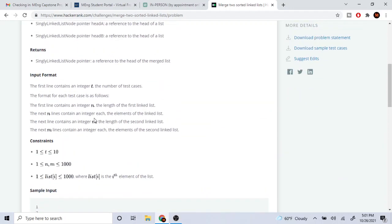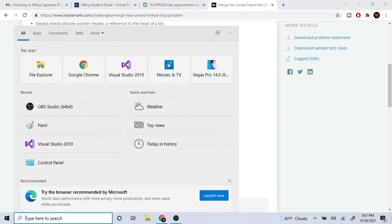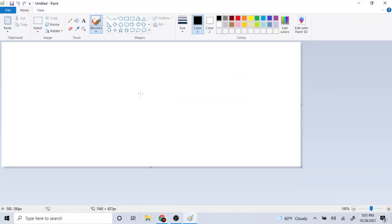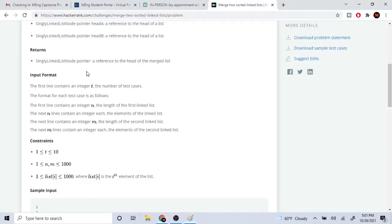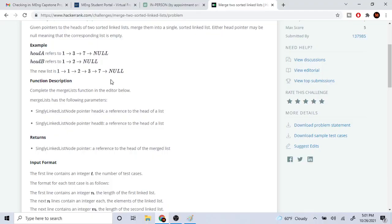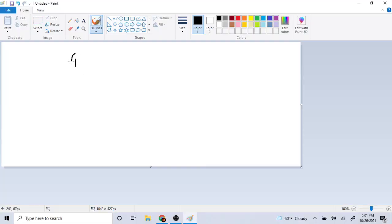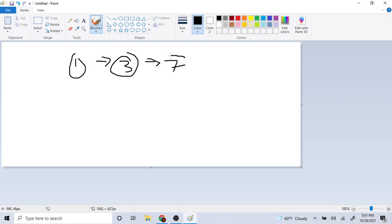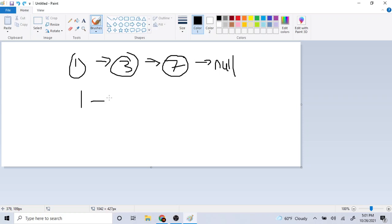I'm going to go over how to solve this problem. I'll be doing it recursively. So let's draw out our example: linked list A is 1→3→7→null, and linked list B is 1→2→null.